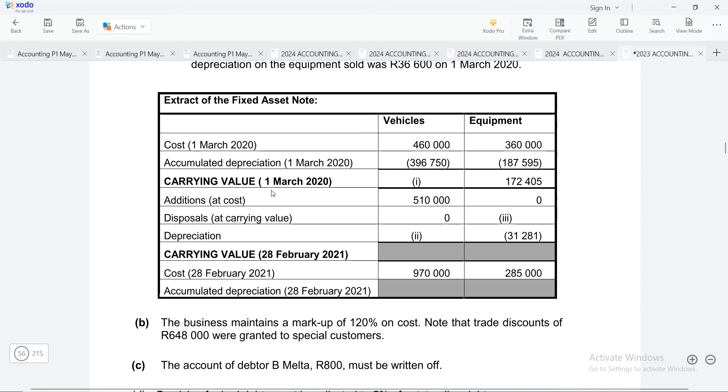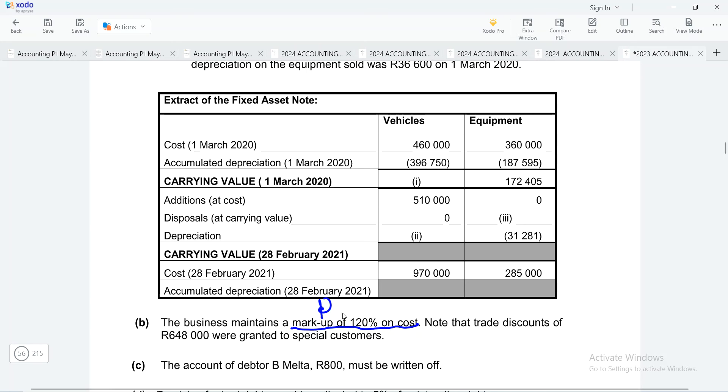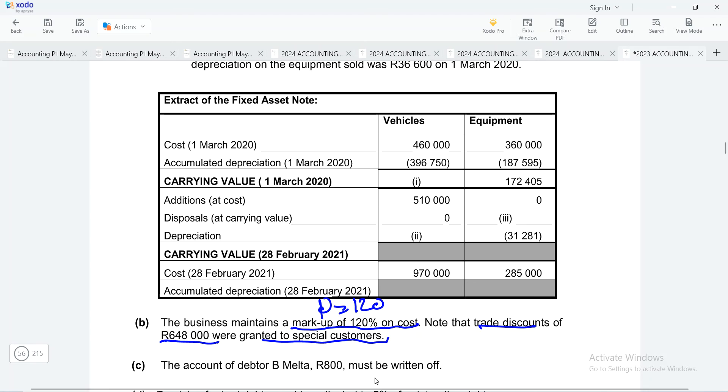And here the adjustment that will affect trade discount is number B. They're saying that the business maintains a markup of 120% on cost. This means that whenever we have bought items, we make sure that when we sell them, we add a profit of 120%. So here they're saying that trade discounts of R648,000 were granted to special customers. Now, remember the special customers are the people who are buying from us in bulk. So because they are special customers and they buy many times from us, we will normally give them a special discount. But remember that discount has got no relationship with our cost of sales.